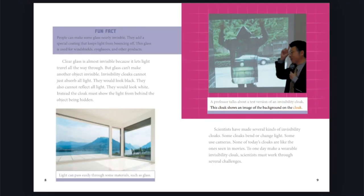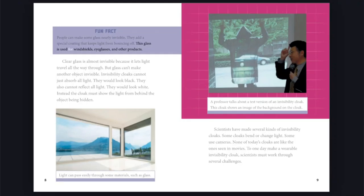Fun fact: People can make some glass nearly invisible. They add a special coating that keeps light from bouncing off. This glass is used for windshields, eyeglasses, and other products.